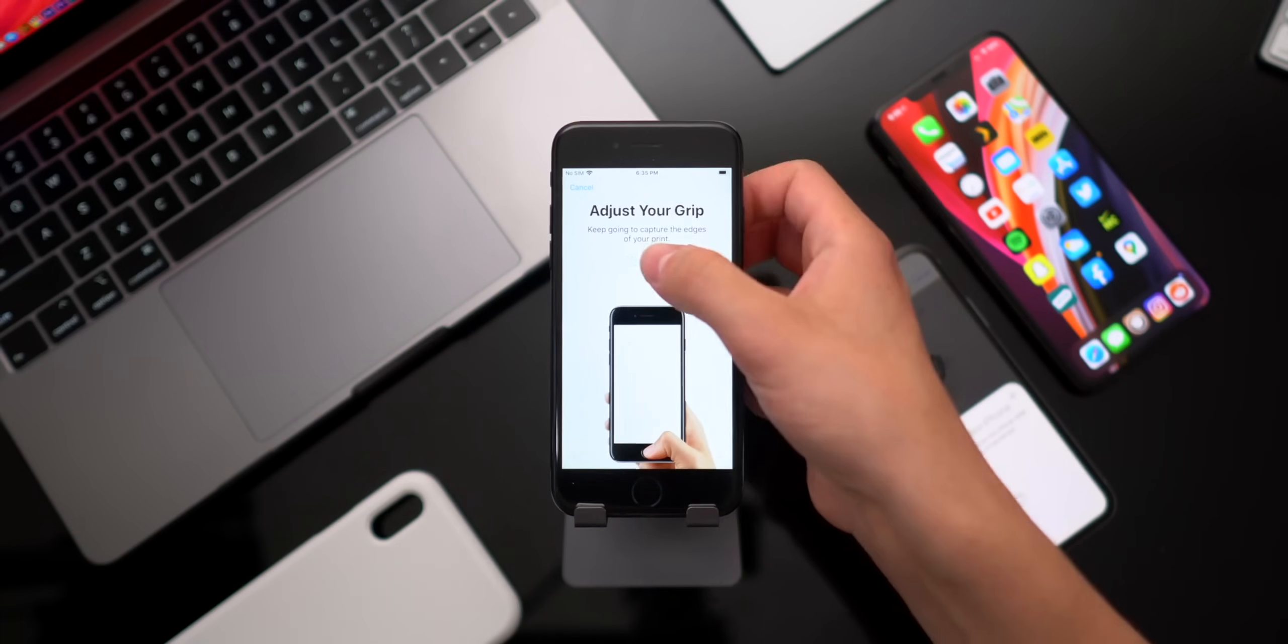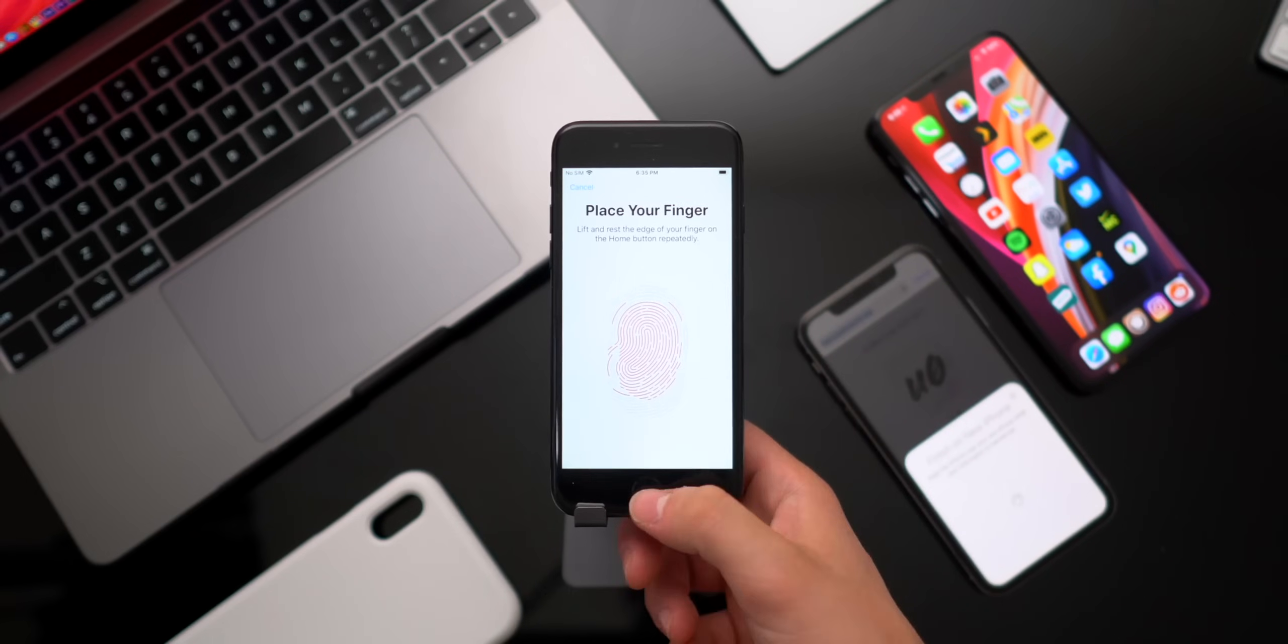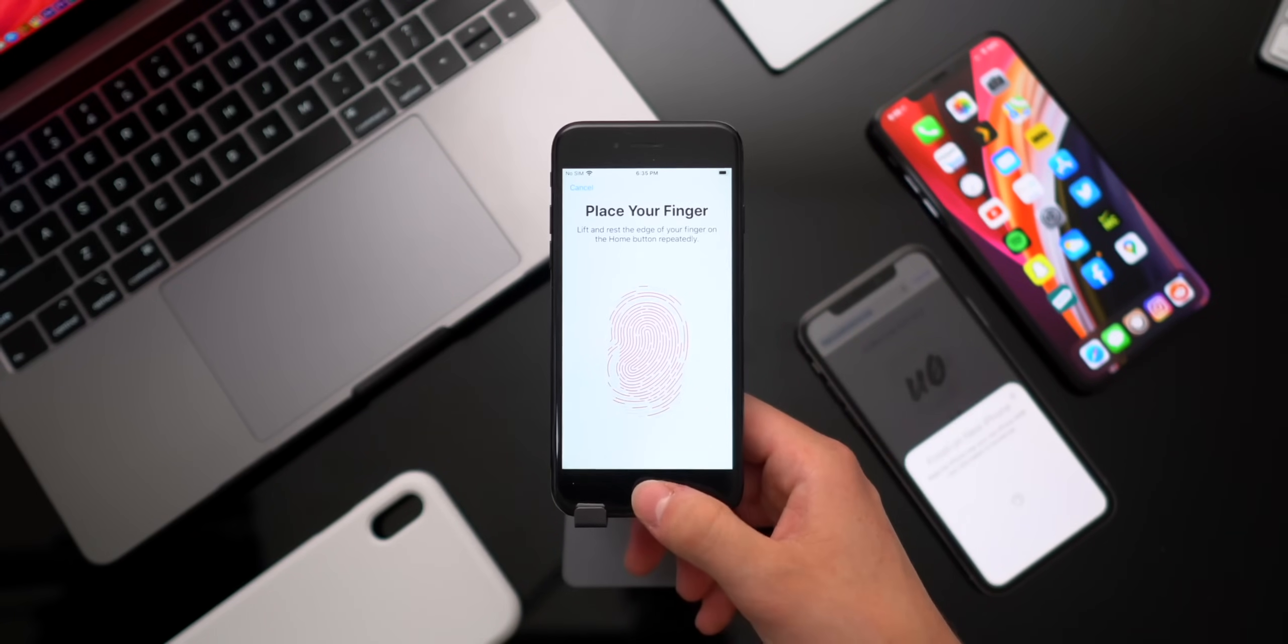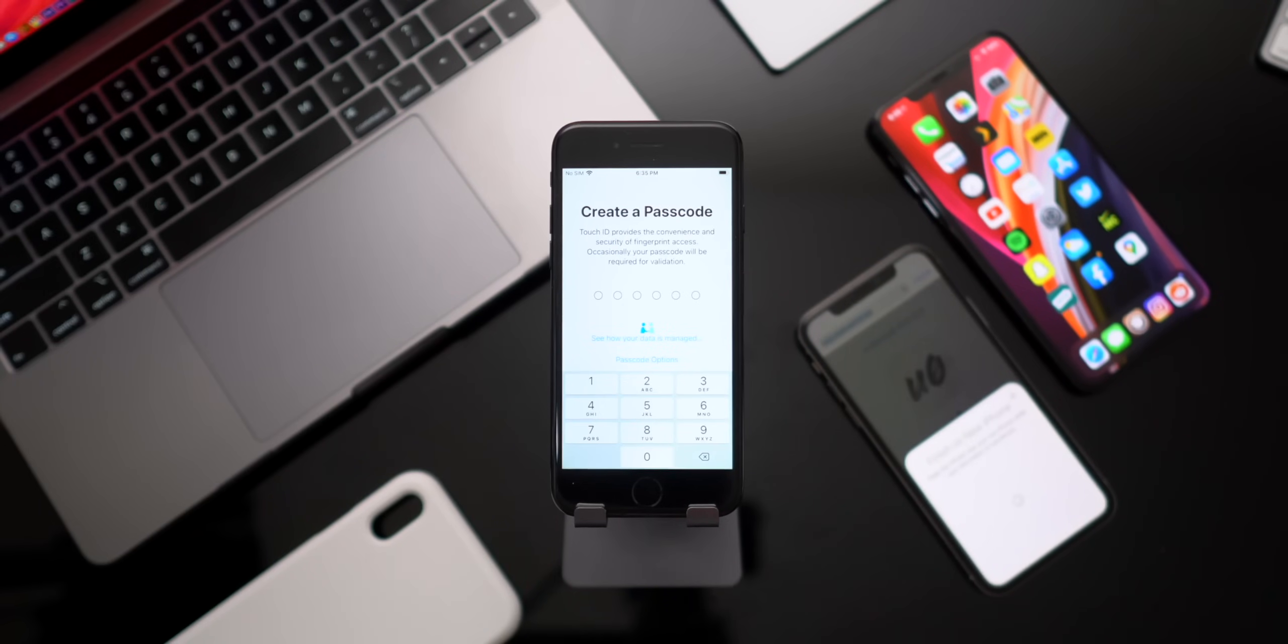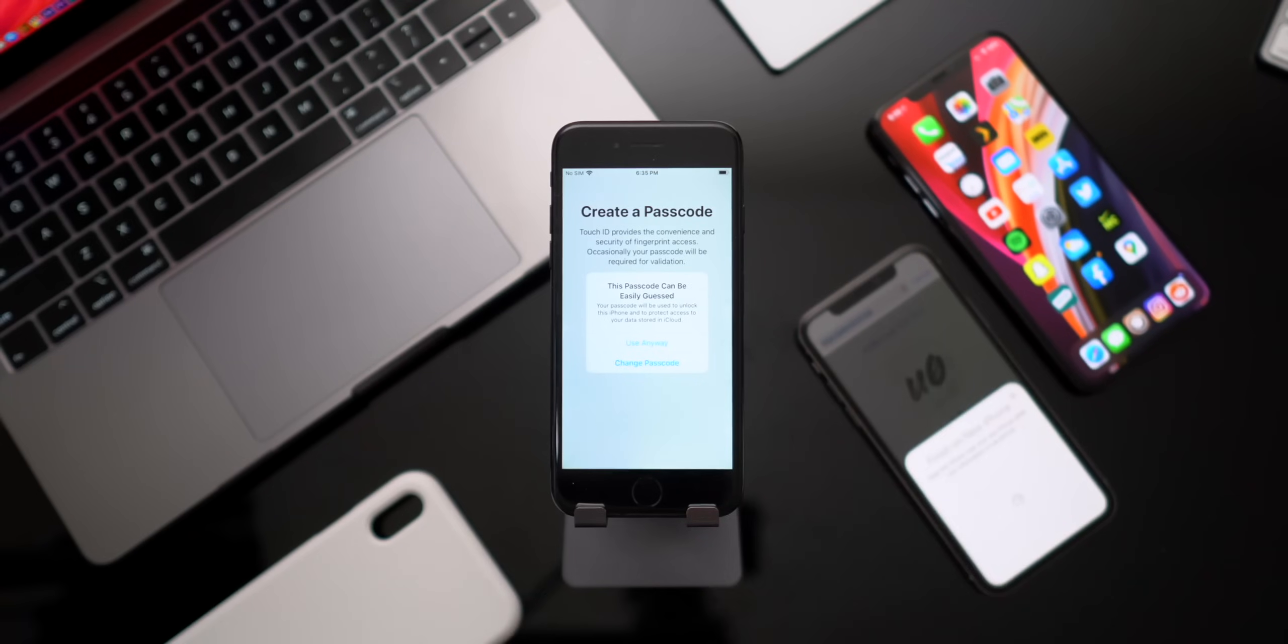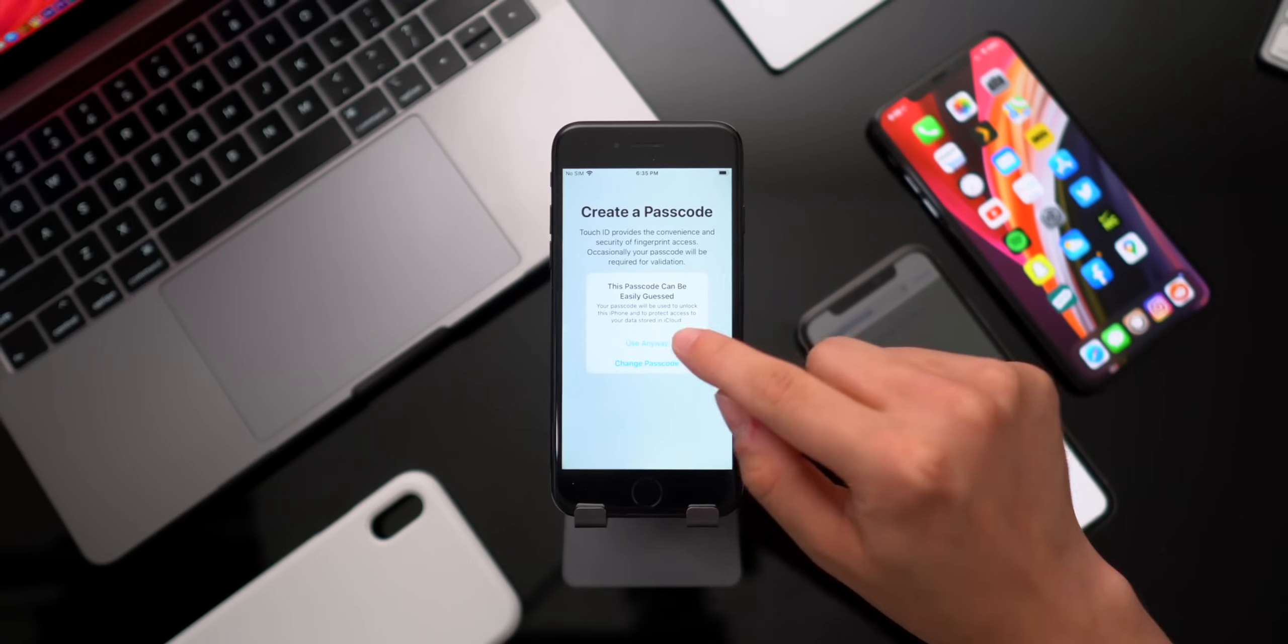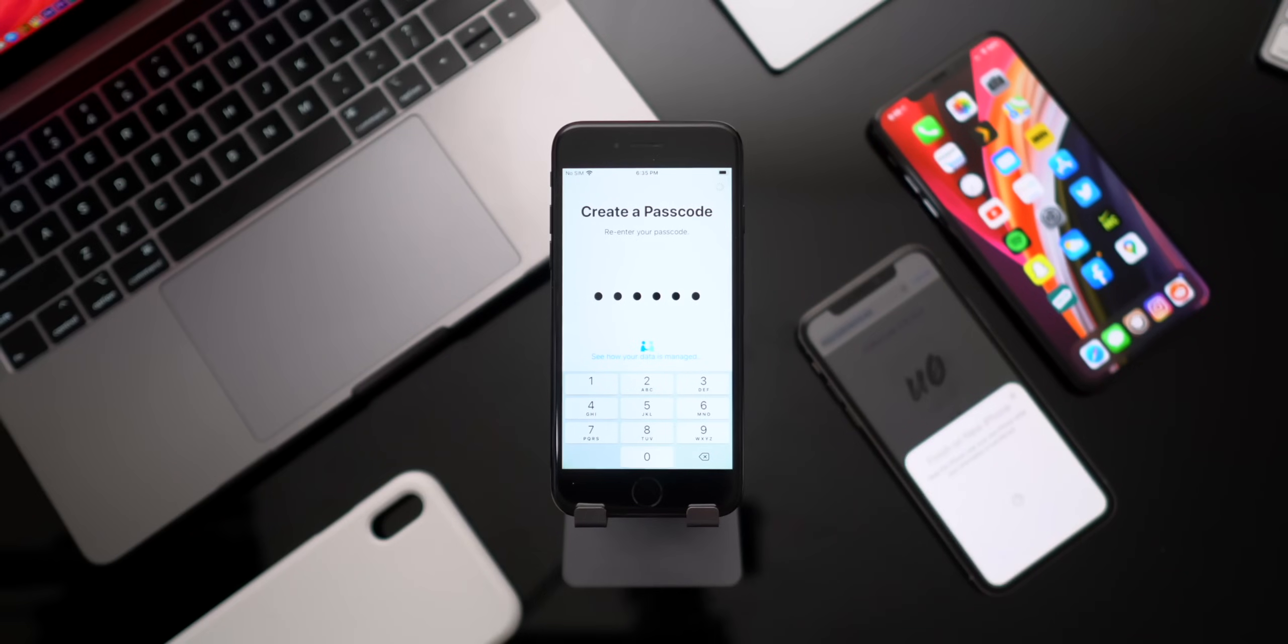Adjust your grip. Click continue. And again, we're off once more. And now it says complete. Your Touch ID is ready. Go ahead and click continue. And just go ahead and create a passcode. I'll just keep it simple for this video. I'll use all zeros. Go ahead and enter it one more time.